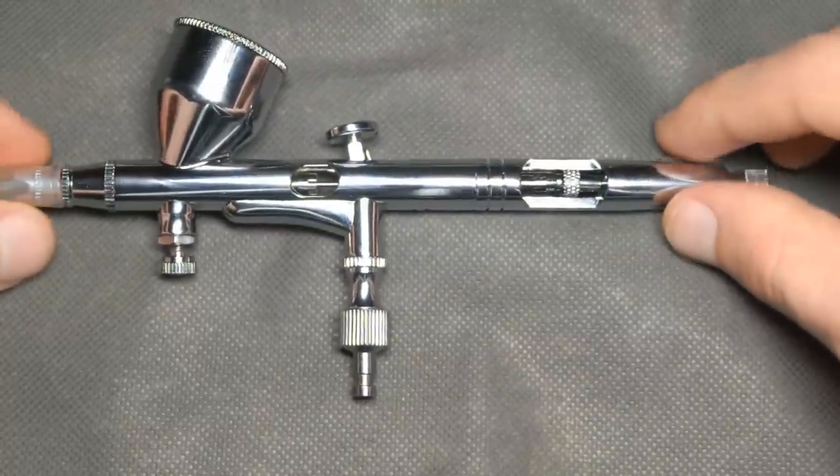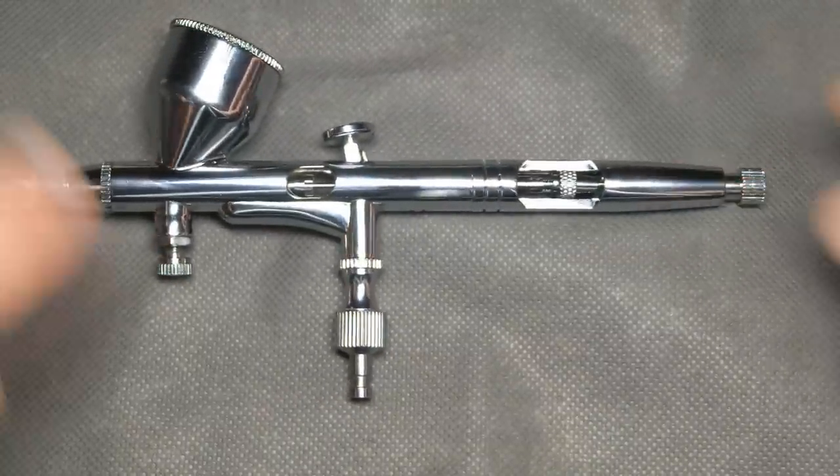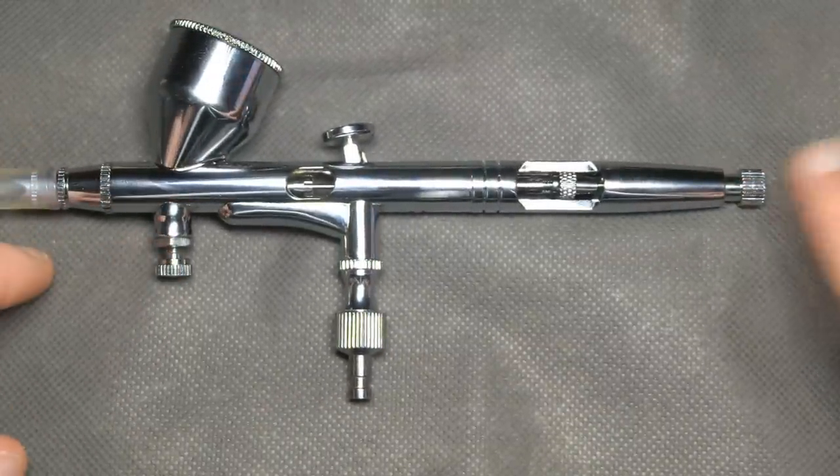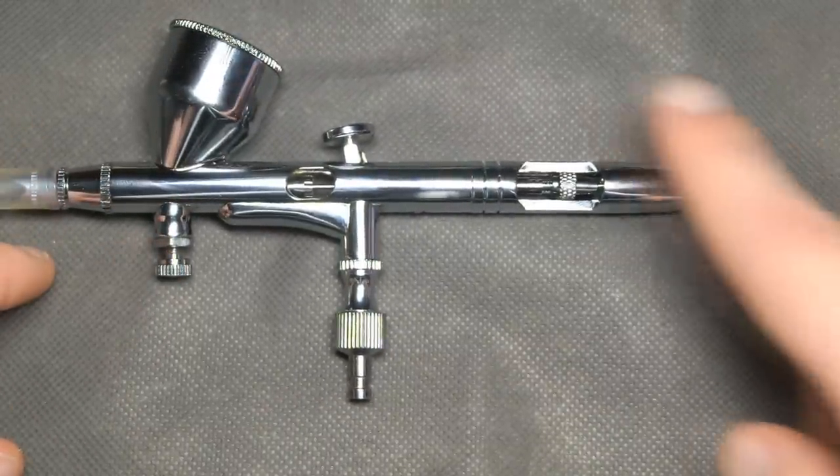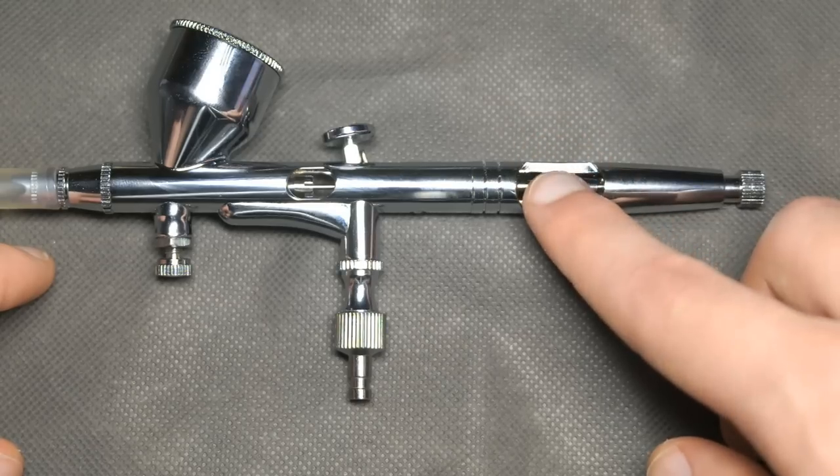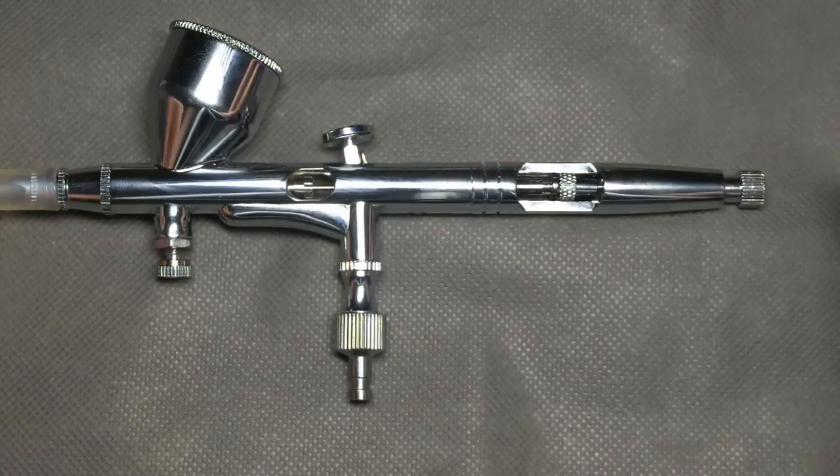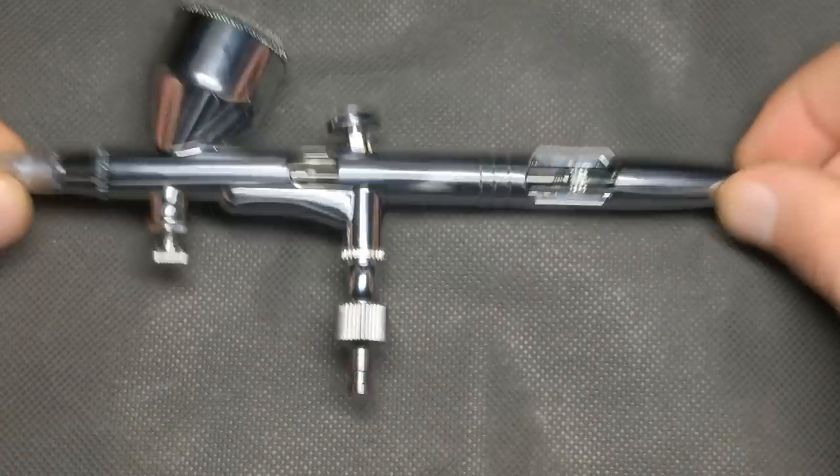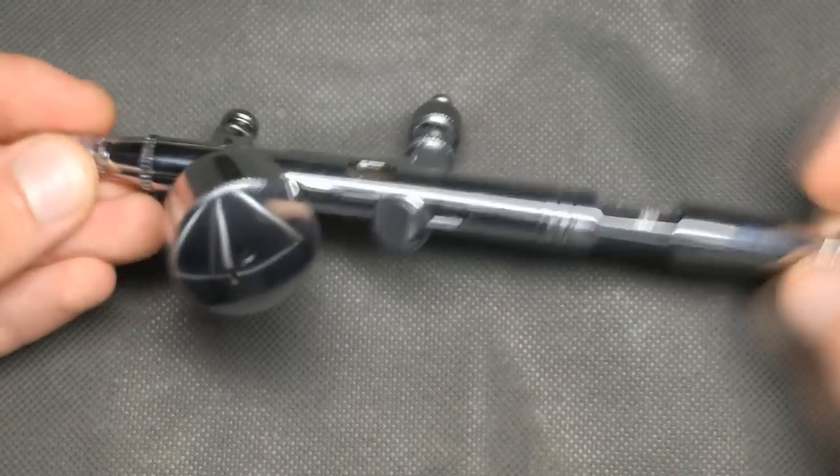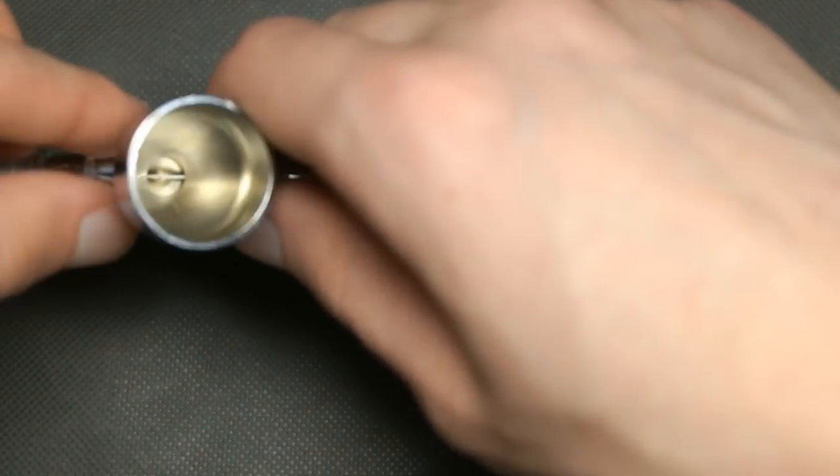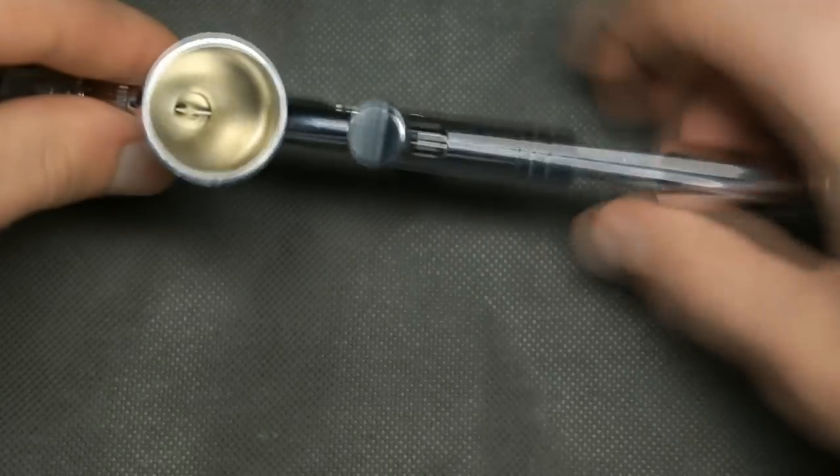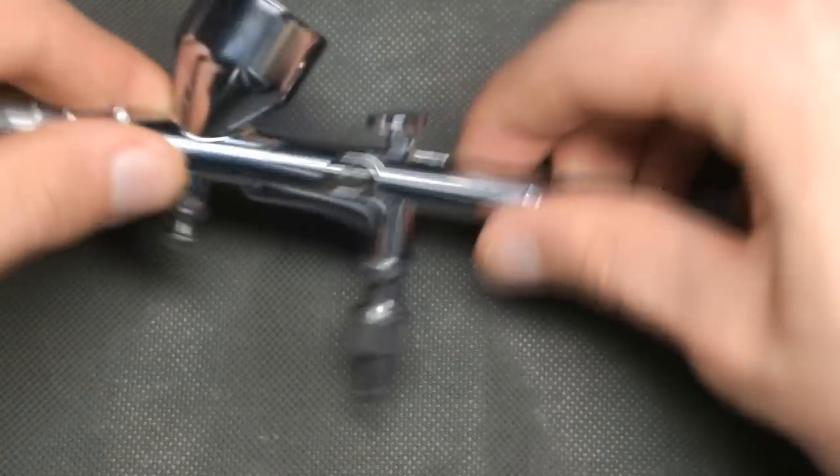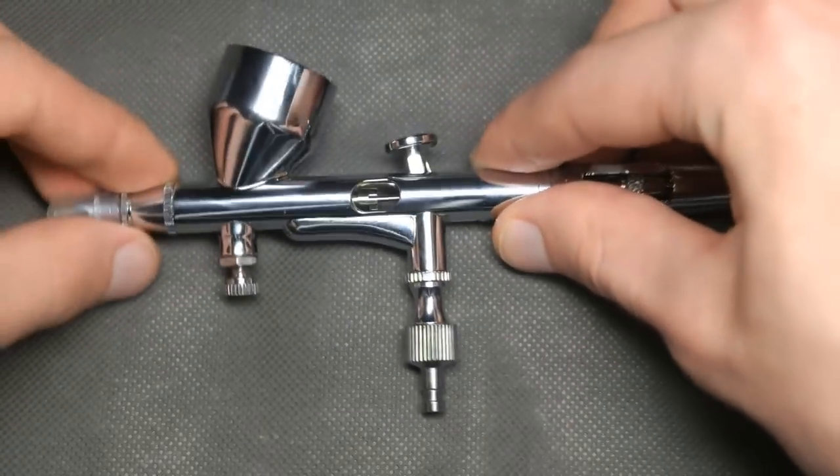Also it has air flow control setting, needle control setting, and quick needle release. There is also a lid on the color cup and some people say that those are very loose on cheap airbrushes, but in this one it holds pretty tight.